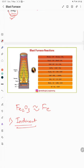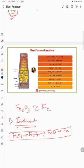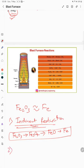In the indirect reaction, Fe2O3 is first converted into Fe3O4, then Fe3O4 converts into FeO, and then finally FeO converts into Fe. This is called indirect reduction. We also have direct reduction.